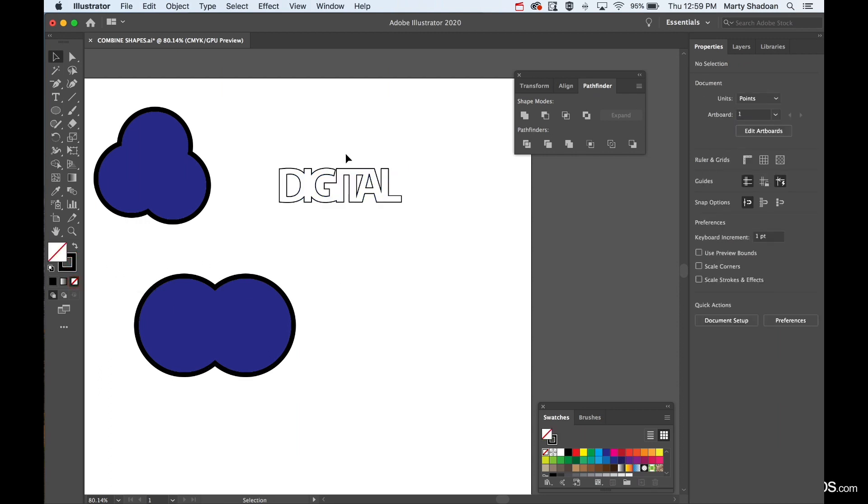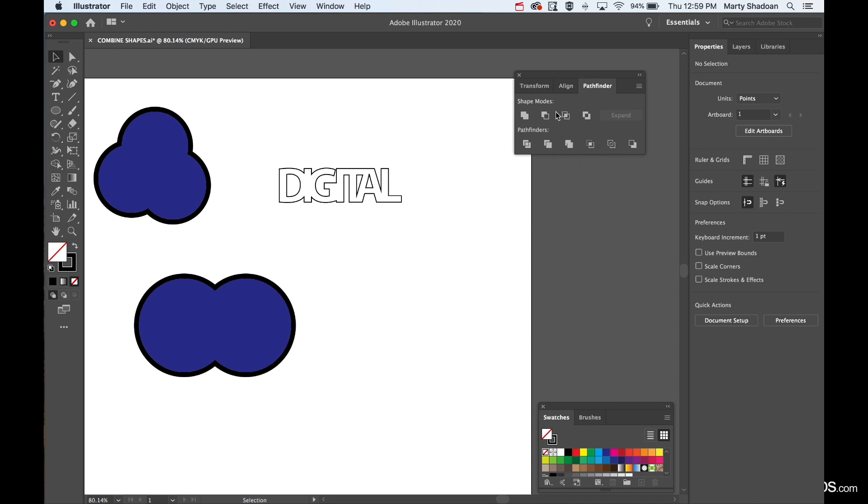See that? Connects them all together in one shape like that. Easy to do, you just got to know where to click. And check out the Pathfinder too. I would suggest messing around because there's a lot of stuff in there that you can do that saves a lot of time. Thanks for watching, hope that helps.